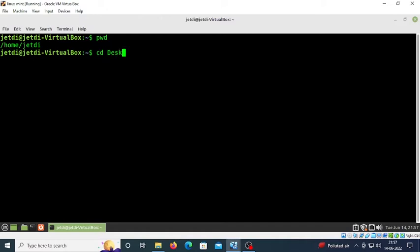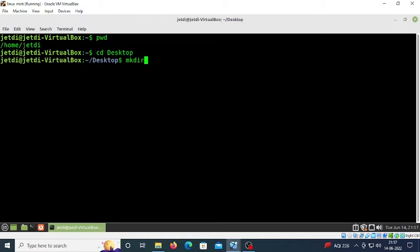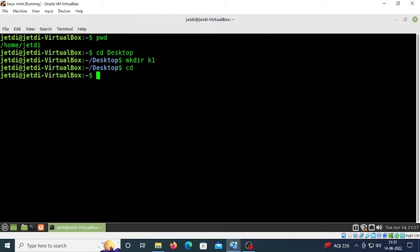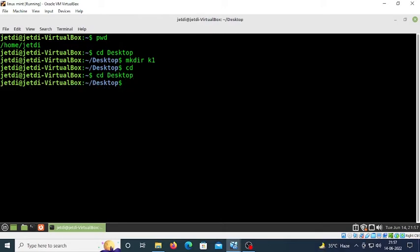Now we need to change permissions of this folder so we can read, write, and execute. Go back to the desktop and type 'sudo chmod 777 k1'. This gives read, write, and execute permissions. Press enter. Now type 'ls' - the folder name appears in white, meaning we've successfully given full permissions to k1.